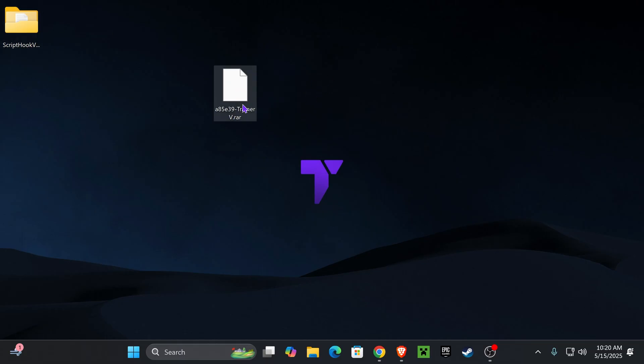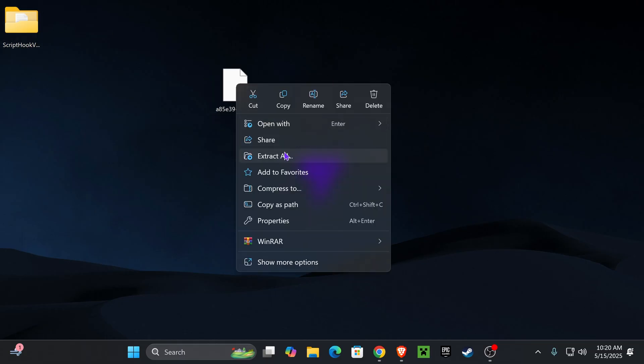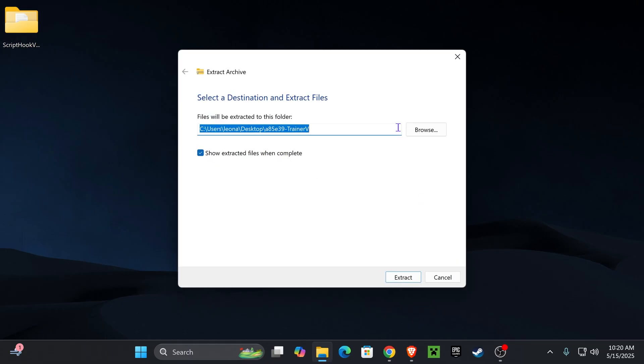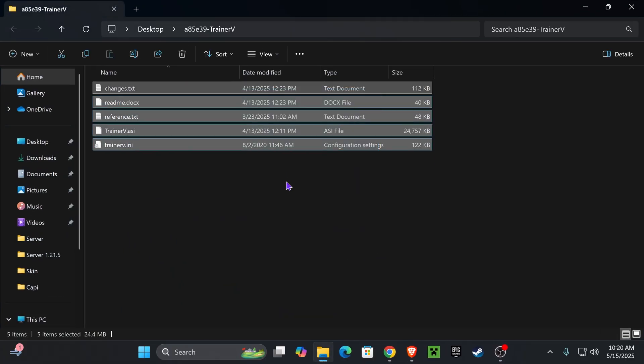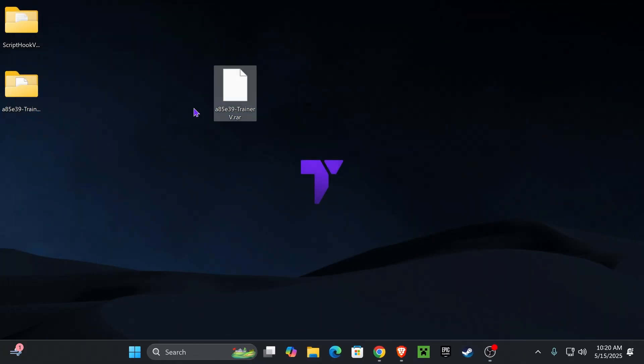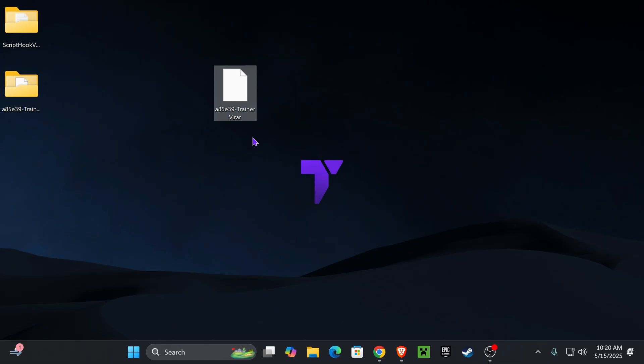You can delete the Script Hook V zip file because we already got the folder. Now you want to unzip the trainer, so right click on it and then click extract all. Go through the same process. I'm gonna leave you guys a software to unzip this in case you can't do it because you don't have Windows 11. Now delete the rar file because we already have the two folders that we need.